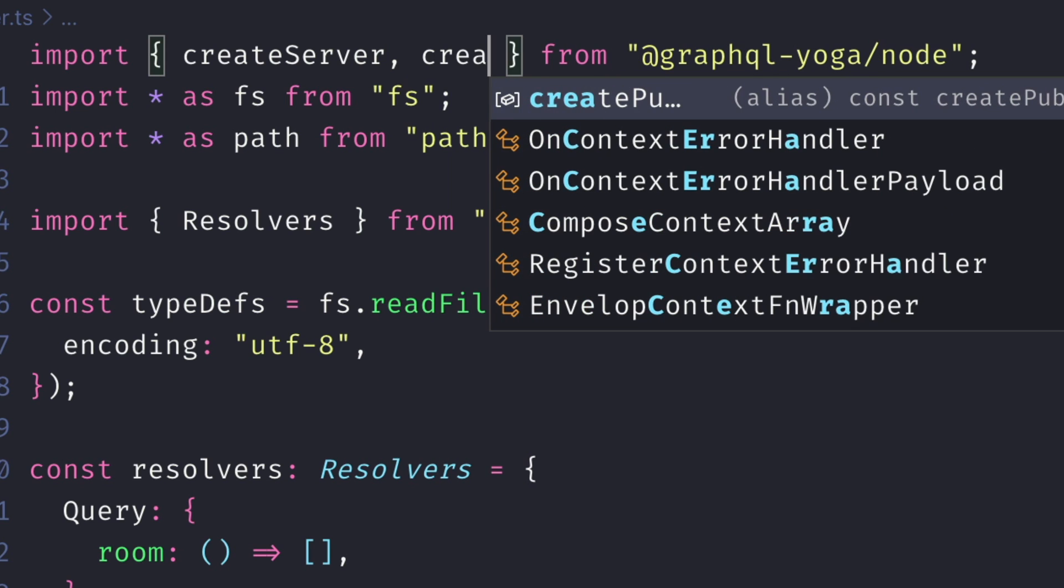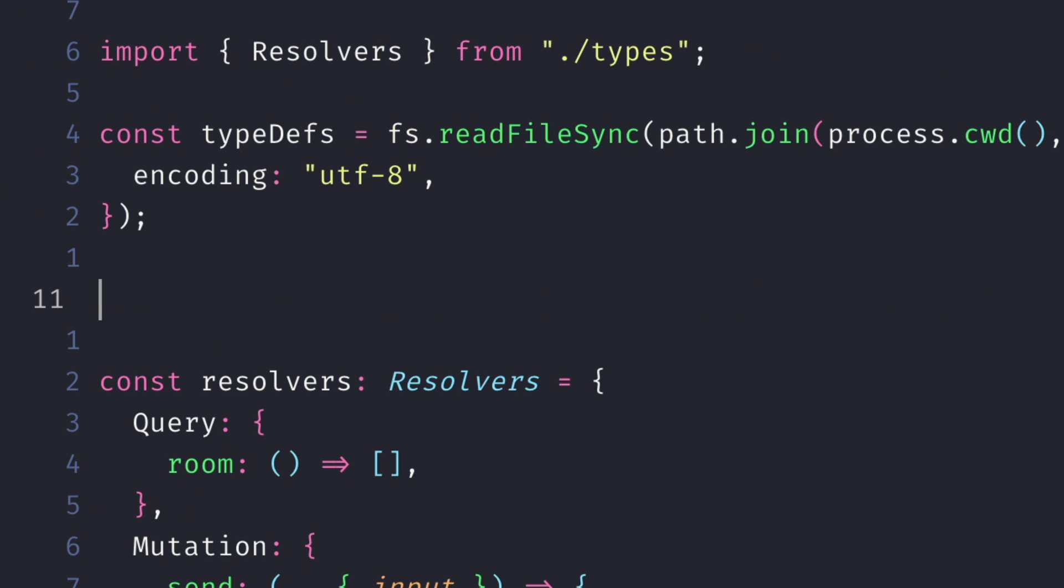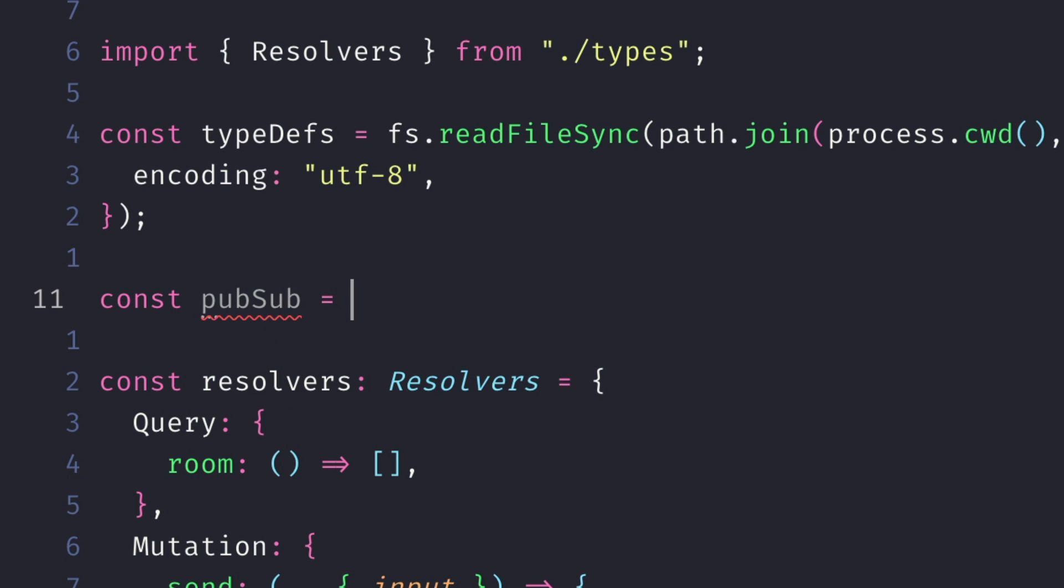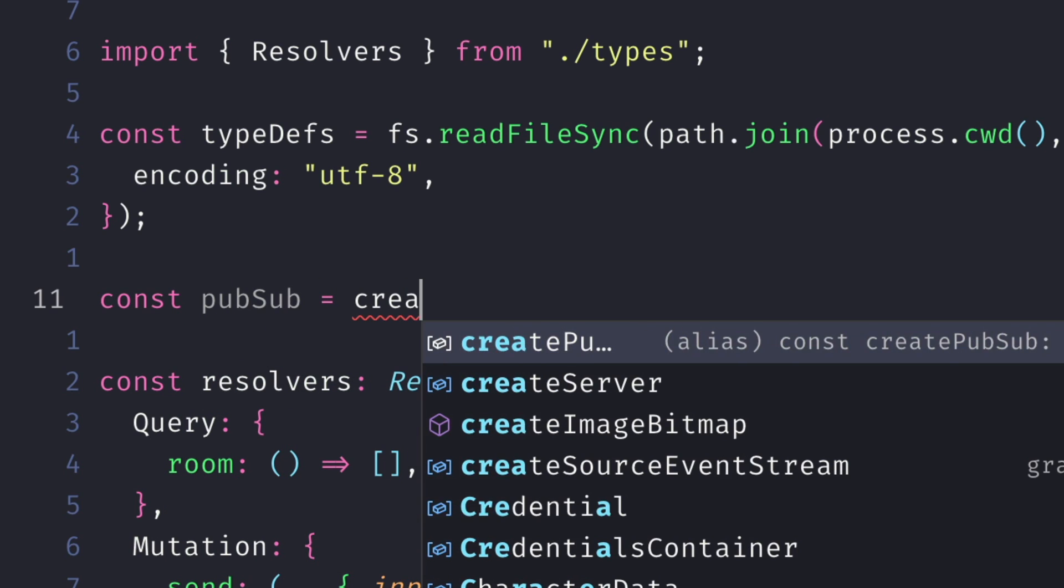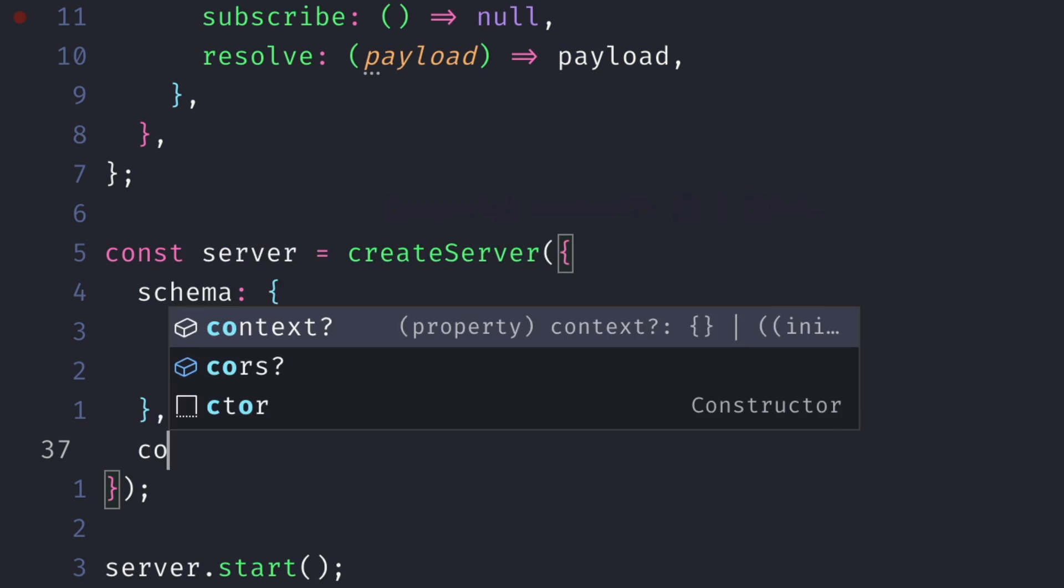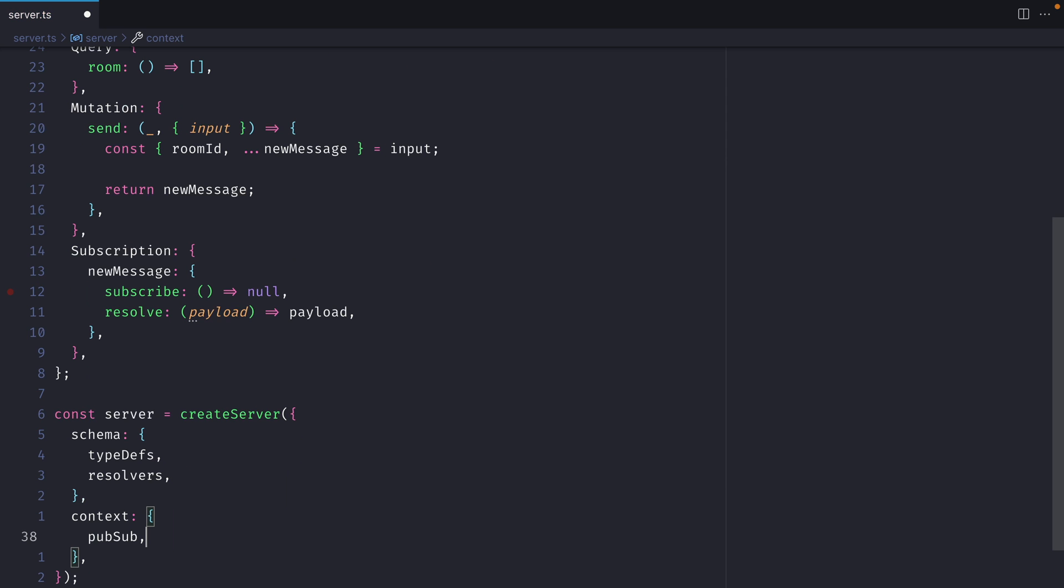Then further on down, let's create a new const, and we'll call this pubSub. We'll invoke createPubSub. Now with this pubSub, let's go ahead and pass this as context to our server.